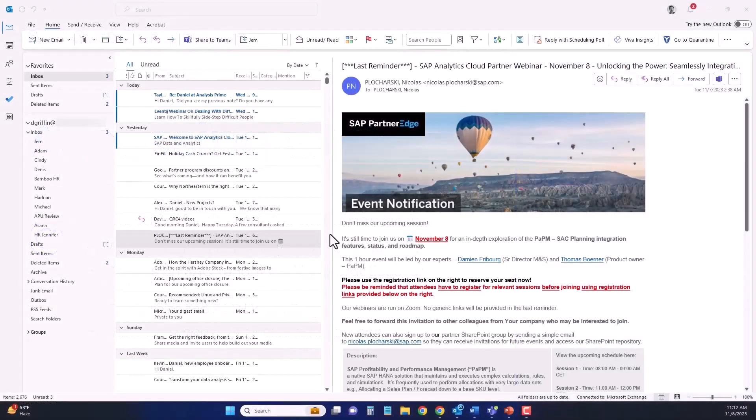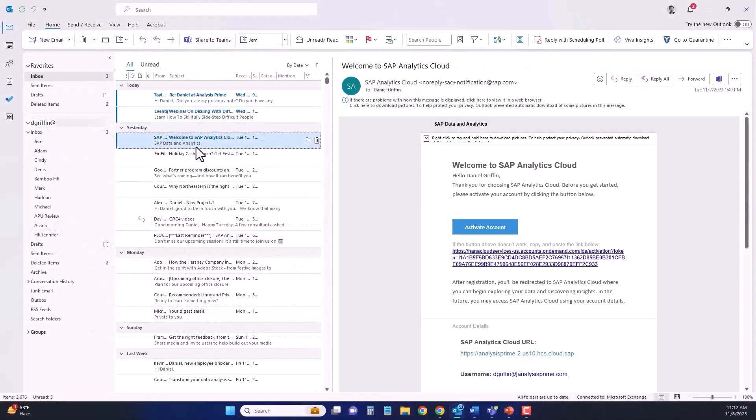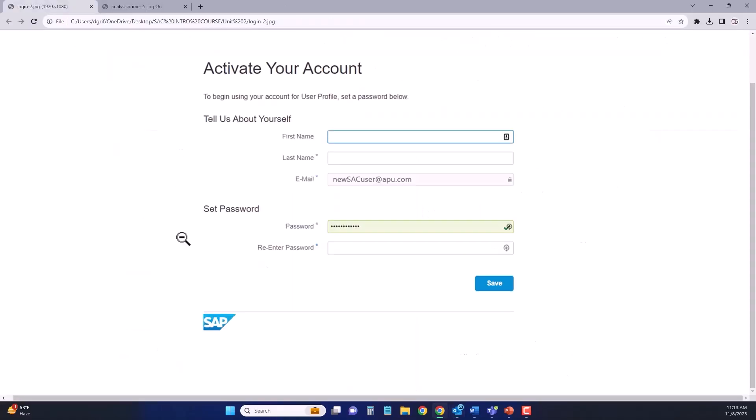If you're new to SAC, you should receive an email welcoming you to your tenant. There will be a link there to activate your account. Once you click onto that link to activate your account, it'll open up a web browser and take you to a page where you're going to complete your account details and set your password.